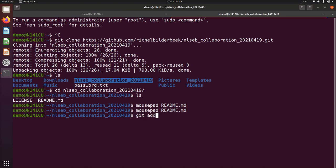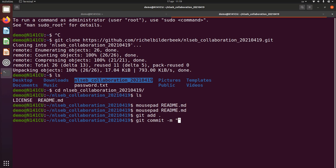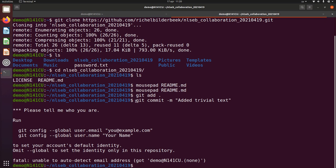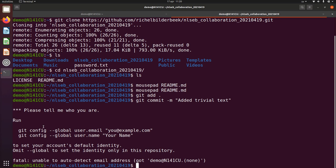First step is git add dot, which means all the files that are changed, I'm going to publish them all at once. Alright, so now all the files are bundled, and this commit, this change, and now I'm going to give a name to the commit. The bundle of files is called a commit, added trivial text to indicate what I did. This command fails, and only this will fail the first time you've done it.